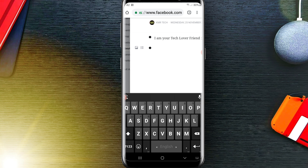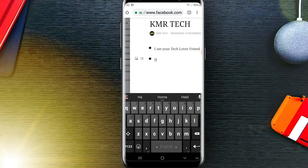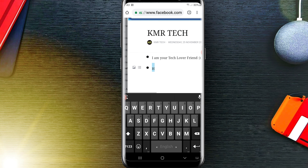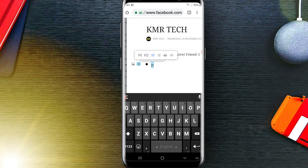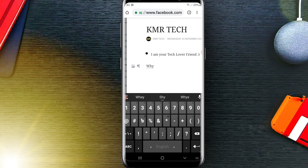If you want to remove a bullet dot, simply tap on it, write something there, select it, then click on the three-dot icon and click to remove it — it will be removed. If you want to make your text bigger, write your text here.